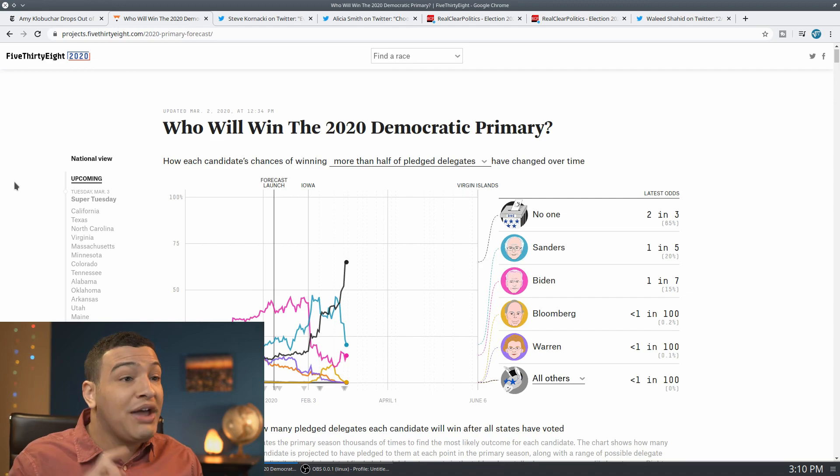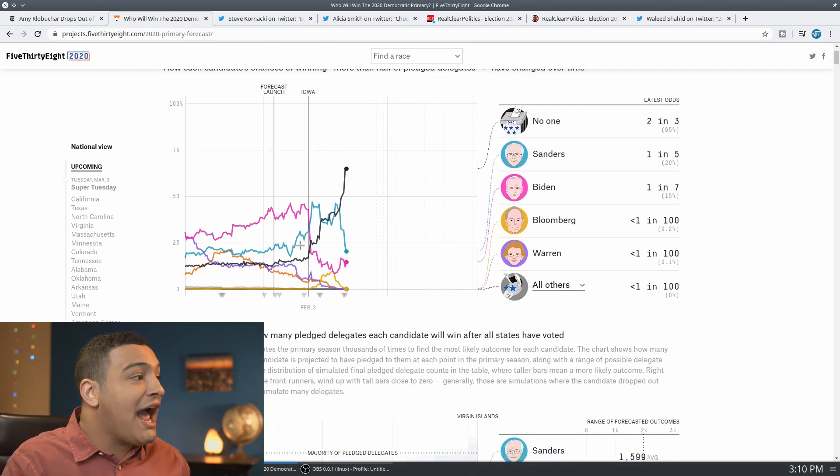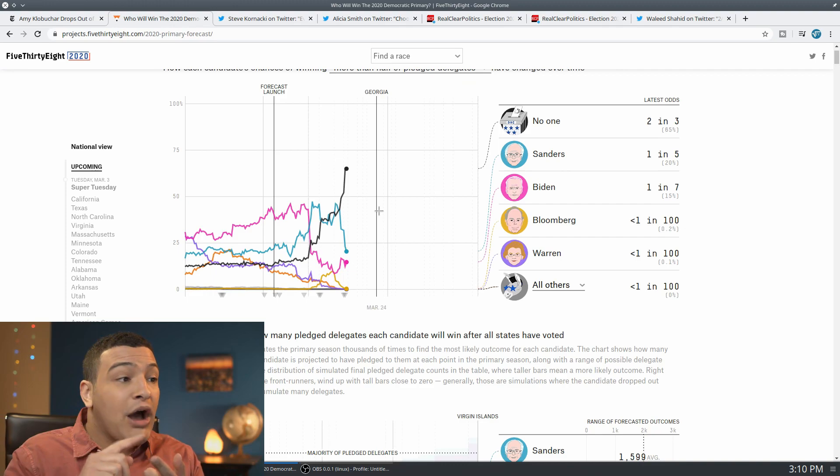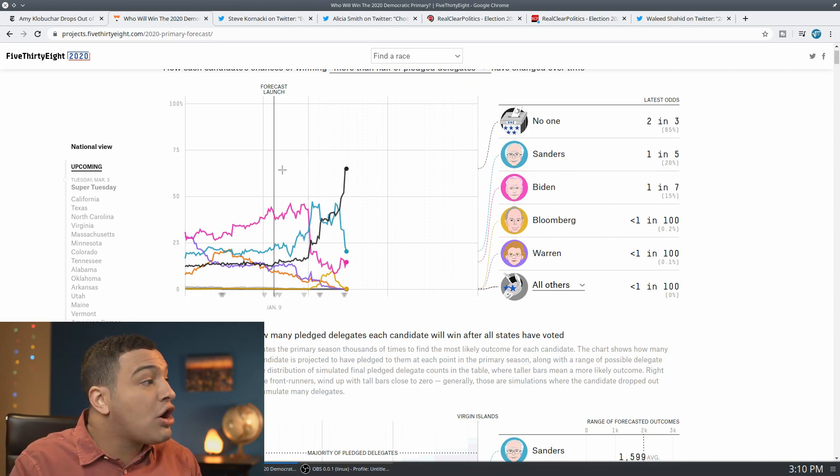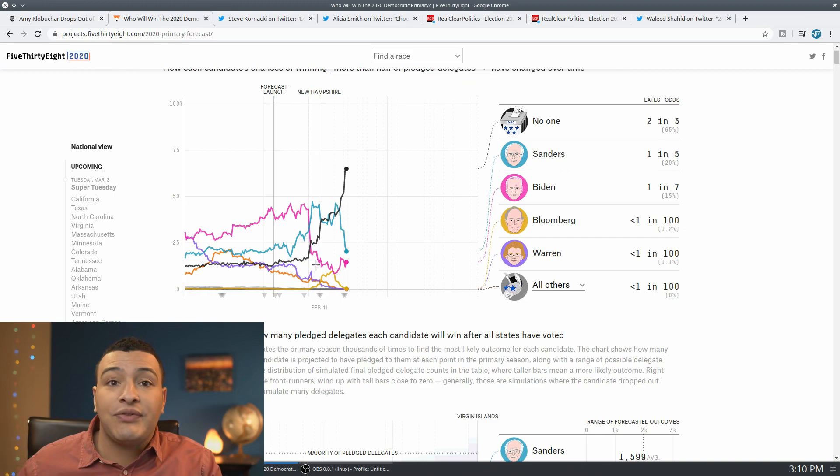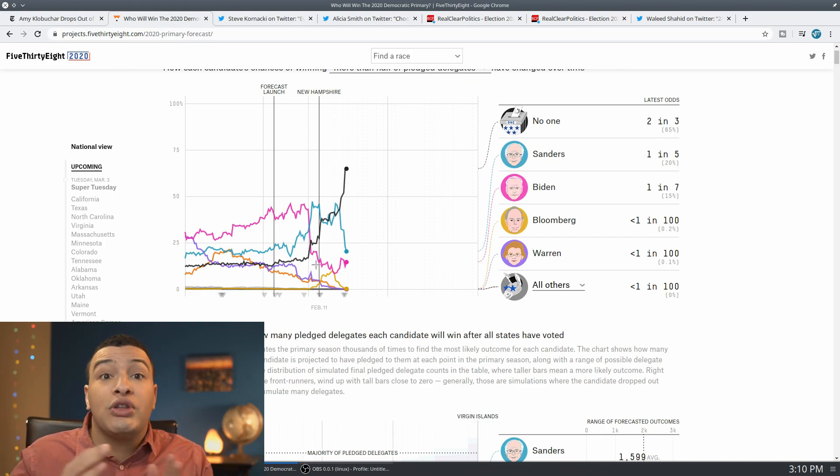Bernie Sanders, with the dropout of Mayor Pete and Amy Klobuchar, is plummeting down. The big debate which everyone has been having right now, especially on the Bernie side, is who their supporters are going to go to.